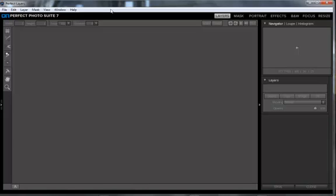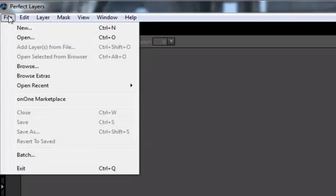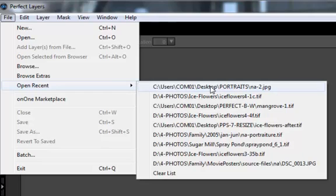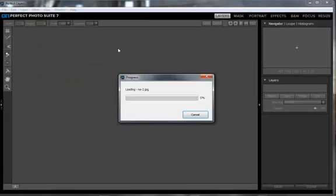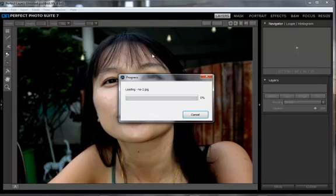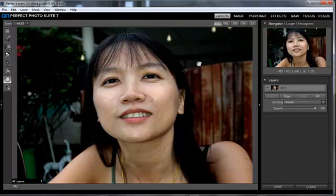Welcome to our run-through of OnOne Software's Perfect Portrait, part of their package of programs bundled under Perfect Photosuite 7. Today we're going to be doing Perfect Portrait. First things first, let's open an image and open a recent image. And there we go — this is the one we're going to be working on. It's not a bad portrait to start with, but Perfect Portrait is really going to make a vast improvement on this.